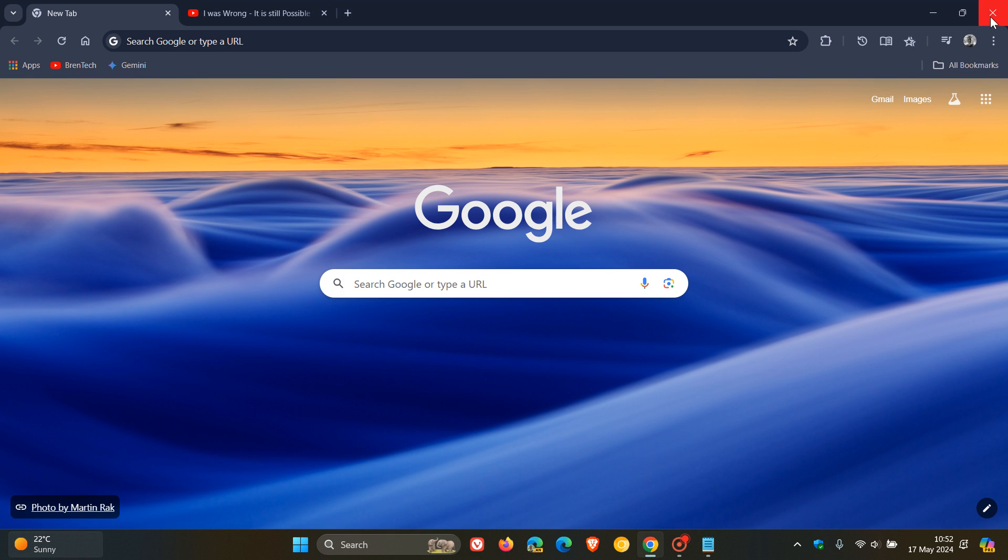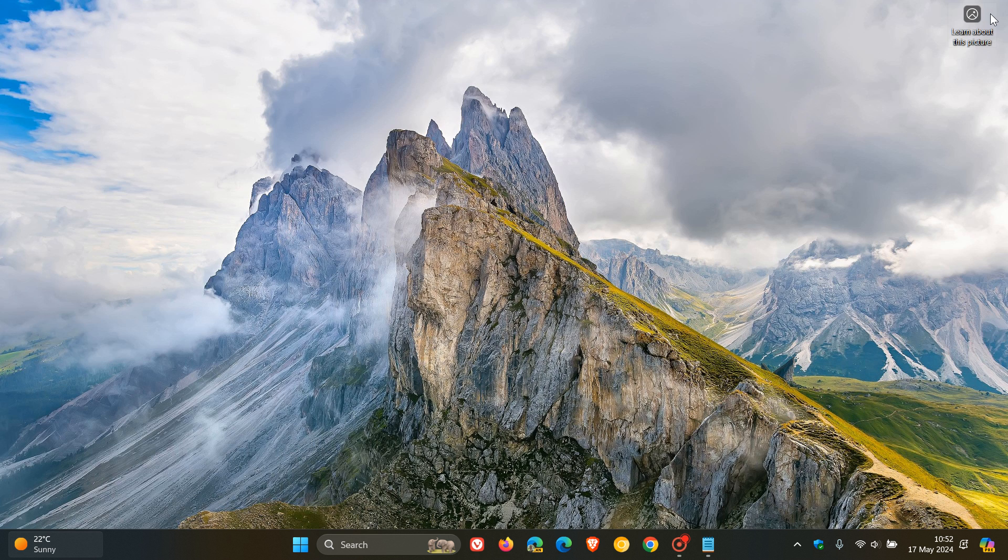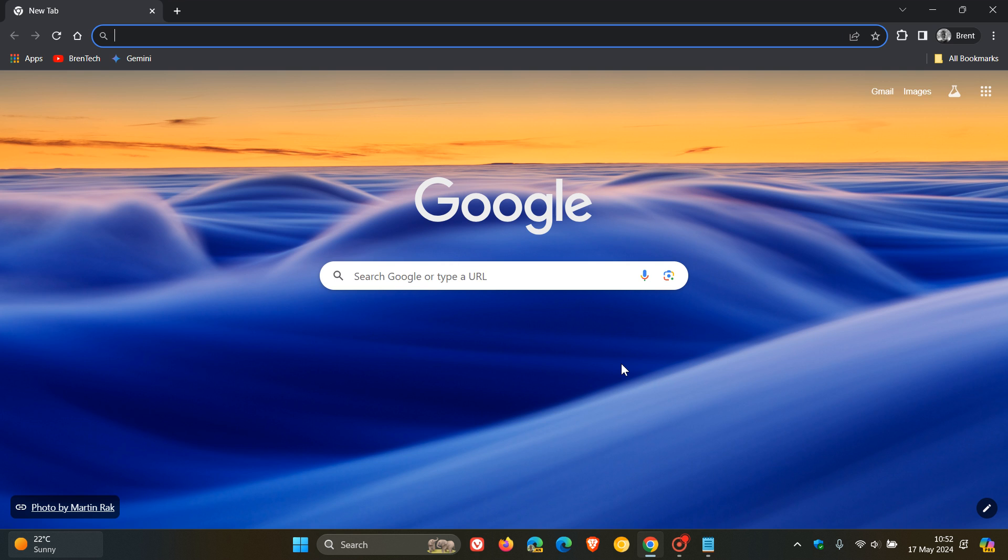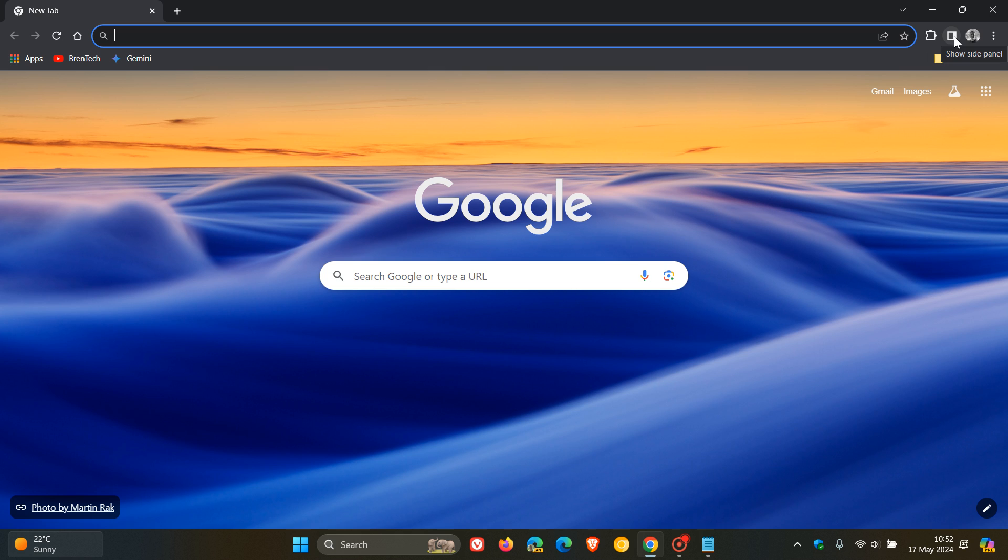you close Google Chrome, and then you relaunch the browser, and there we go. Chrome UI Refresh 2023 has been disabled. You can see the sidebar, the Show Site Panel, and that's back to how it used to be.